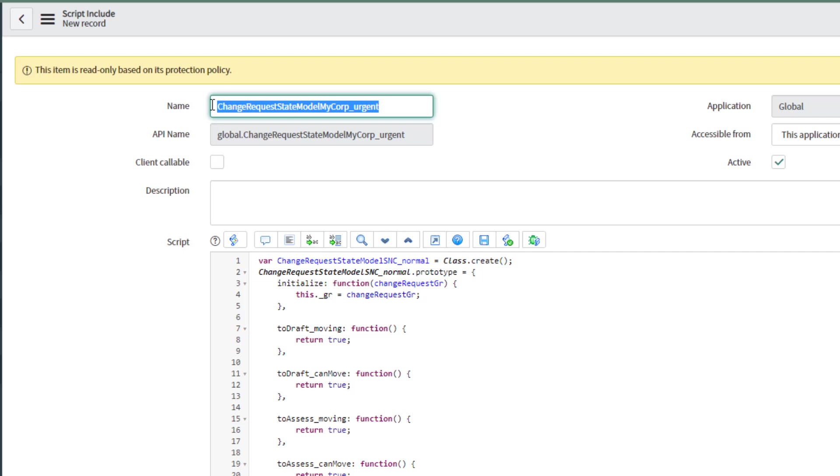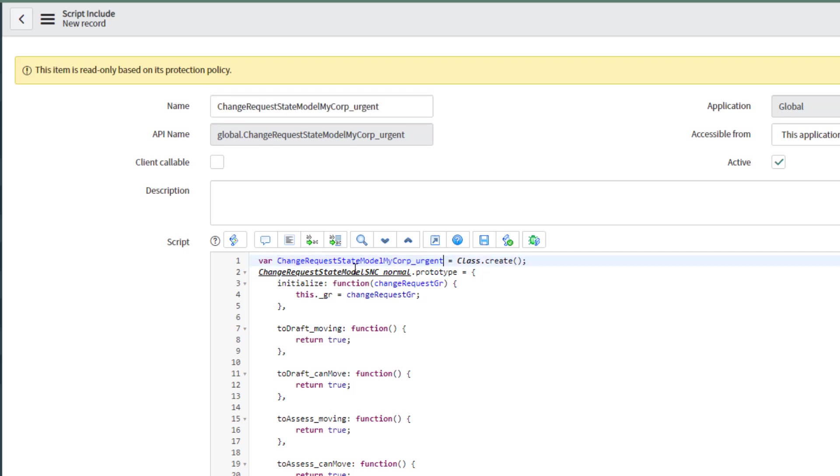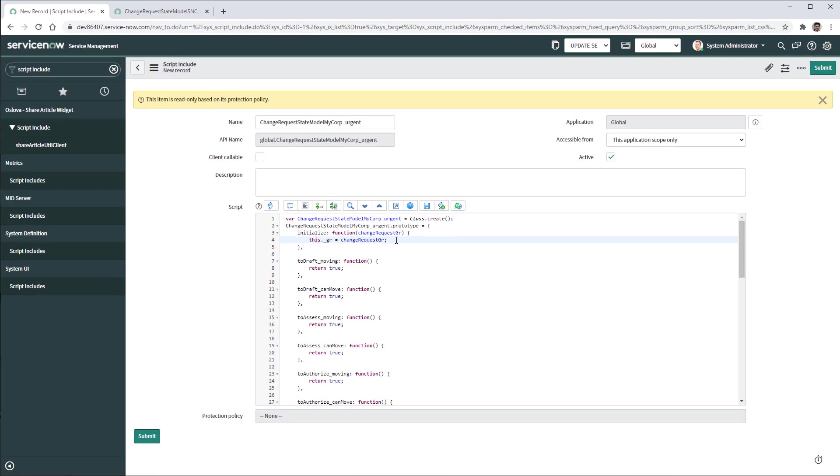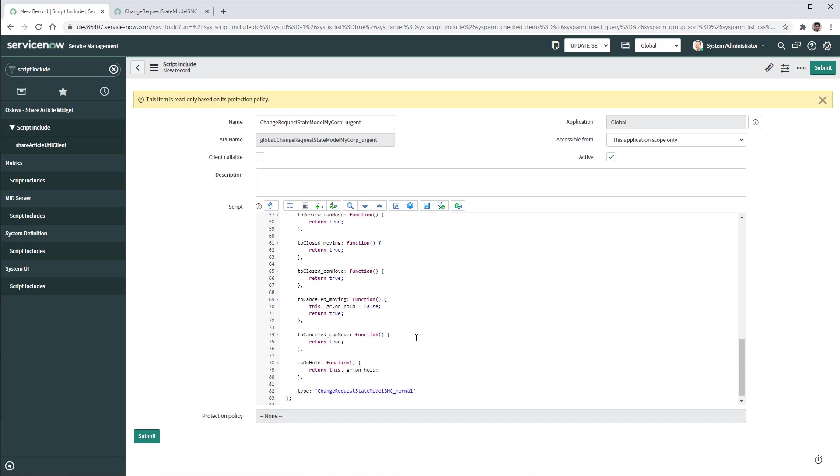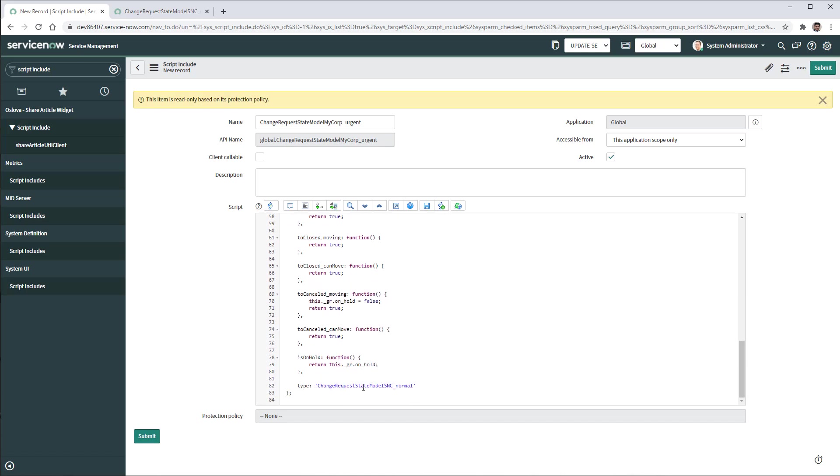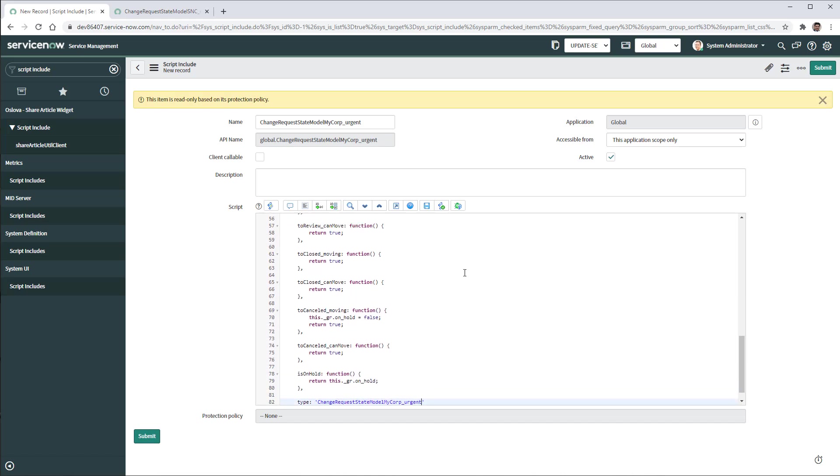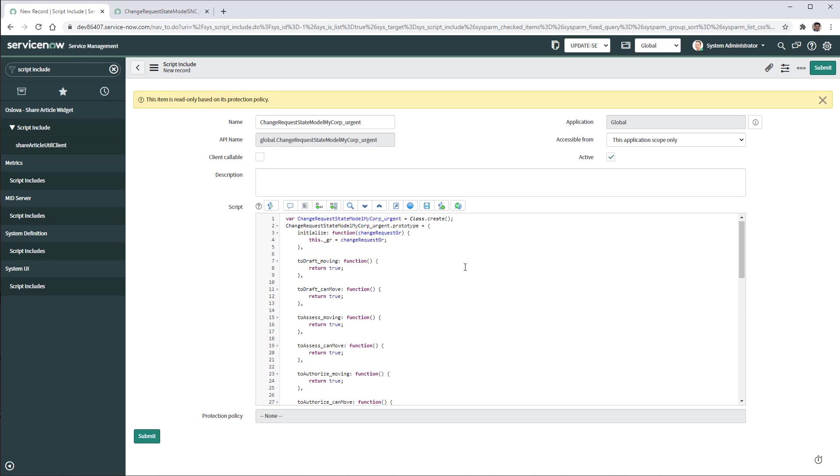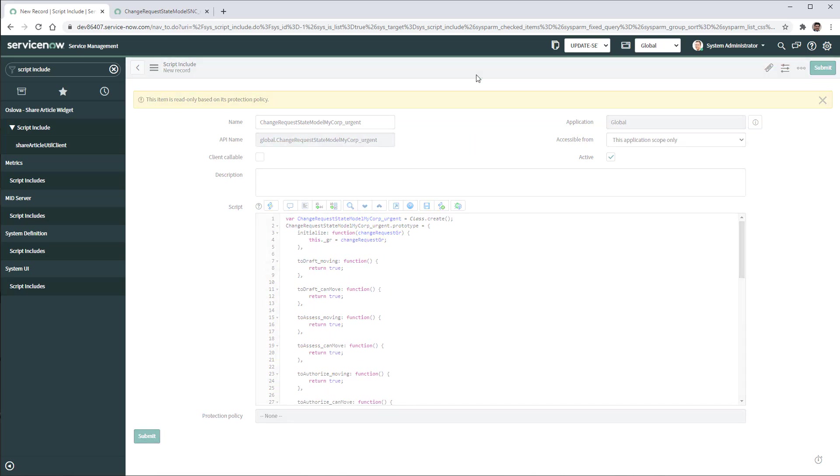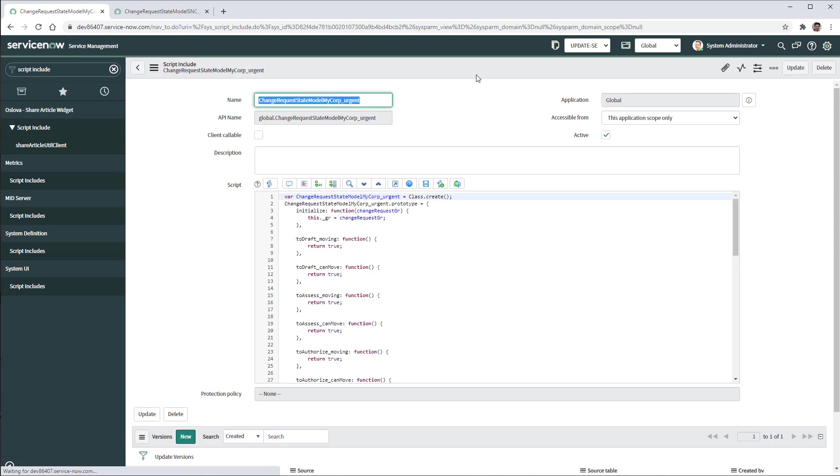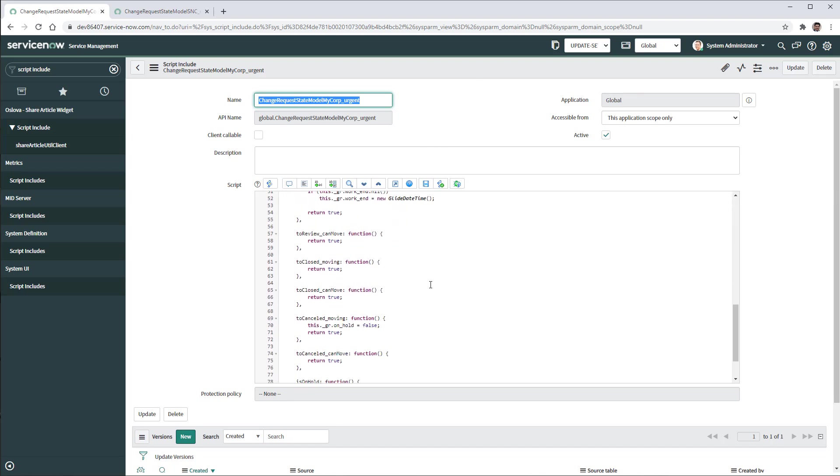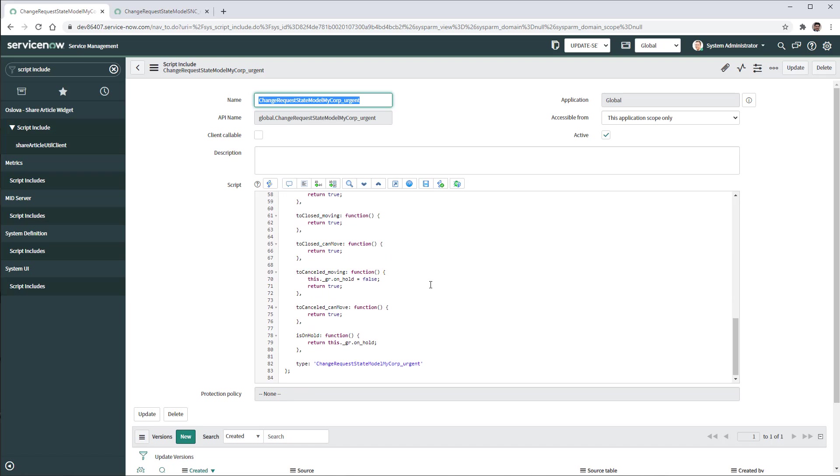First thing I need to modify. This is service now company. So I'm going to say my corp. And then urgent. Then I'm going to grab the entire script and paste it. Of course, just make sure that you change the class to what we are just building.